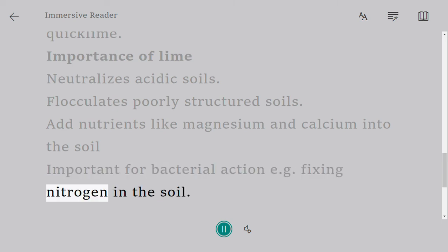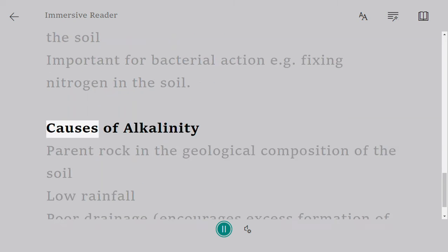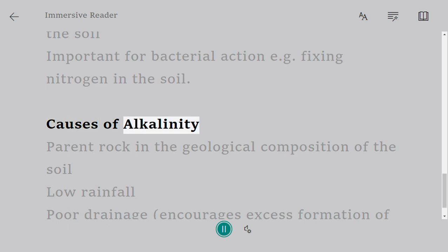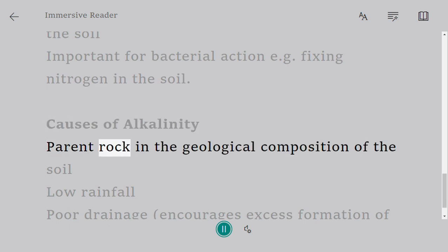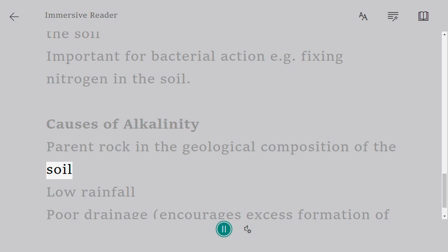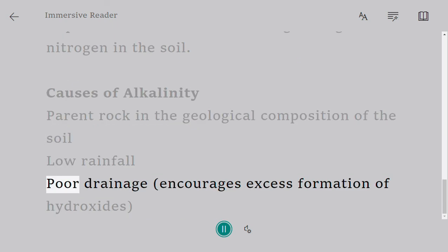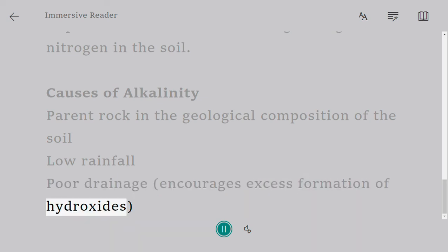fixing nitrogen in the soil. Causes of alkalinity: parent rock in the geological composition of the soil, low rainfall, poor drainage (encourages excess formation of hydroxides).